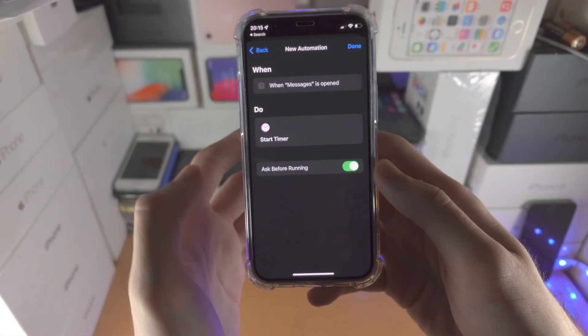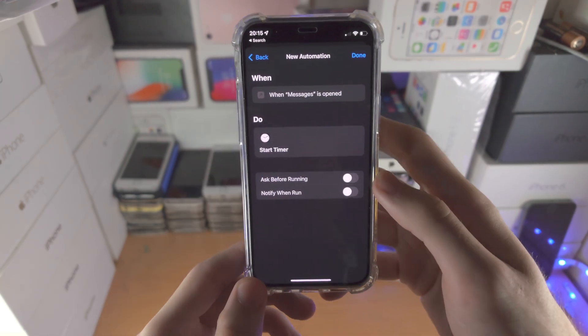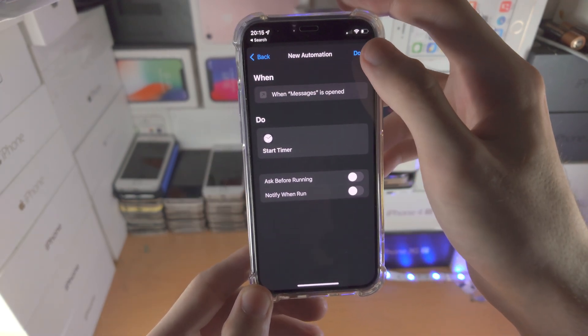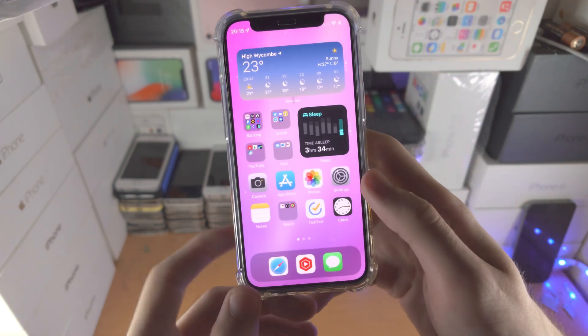Then tap on next, turn off ask before running. Very important you turn off ask before running. Then tap on done.